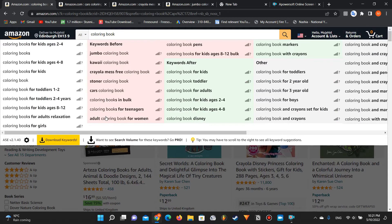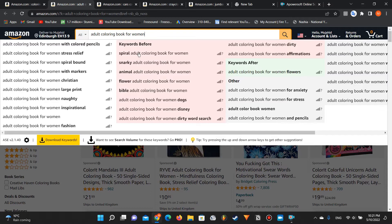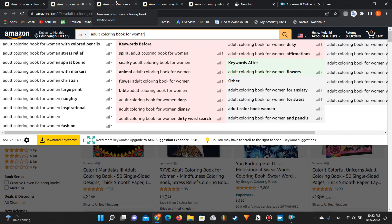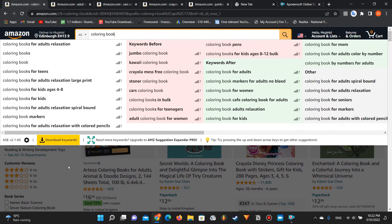For example, 'adult coloring book for women' shows 30,000 results — that's too many. What you do is type that phrase again and you'll get more and more suggestions. It works like a network or a tree — from each sub-niche there are more mini-niches branching out. This is the first method I personally use and it's a very good one.